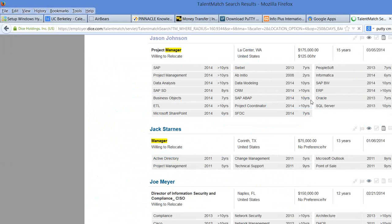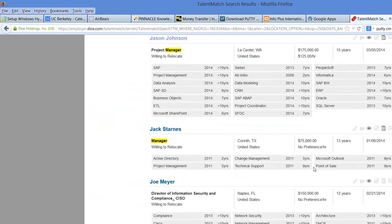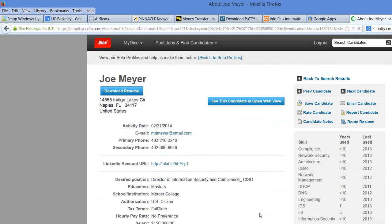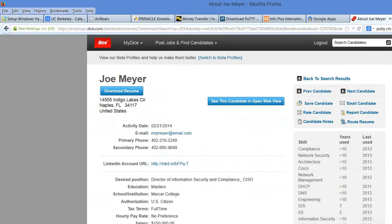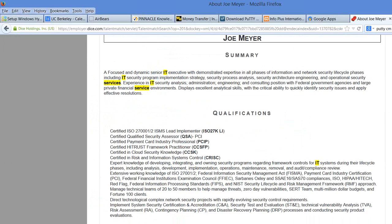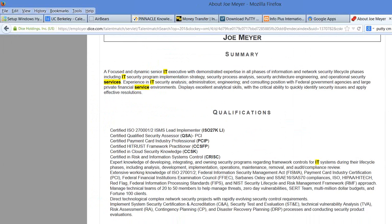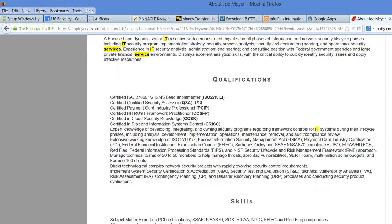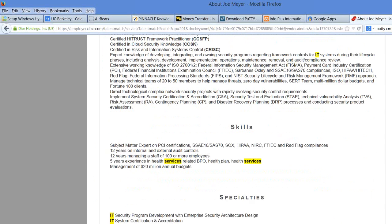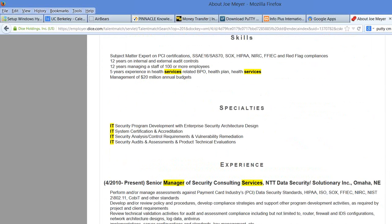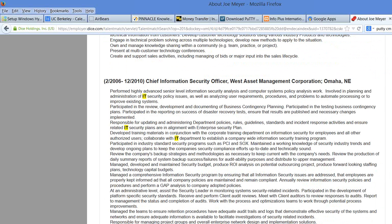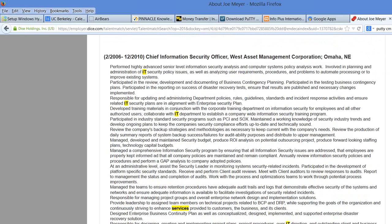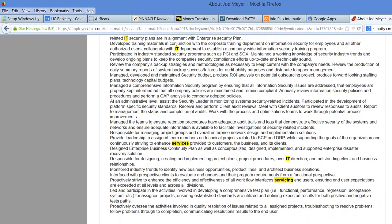And you keep going now. Next guy is Joe Meyer. Let's see, does he have retail? NTT Data Service, West Asset Management Corporation.